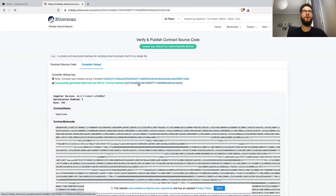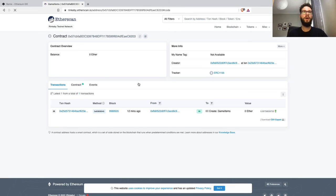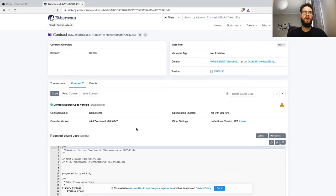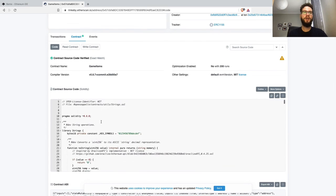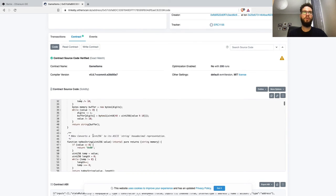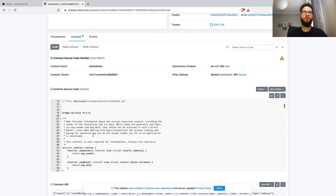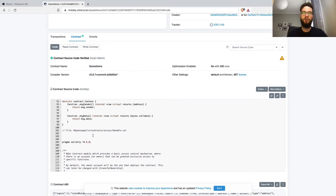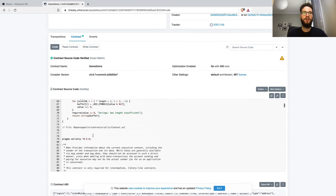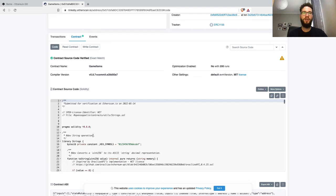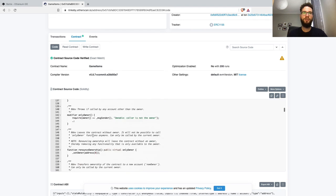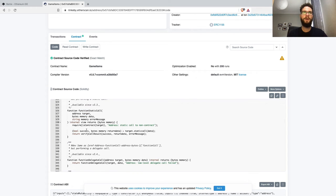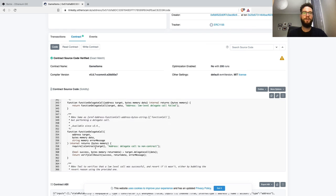Now if we go to the blockchain explorer, we have an additional tab called Contract. Here anybody can verify our smart contract code. For instance, someone can audit it and make sure the smart contract does what we claim it does, with no shady things or security issues.